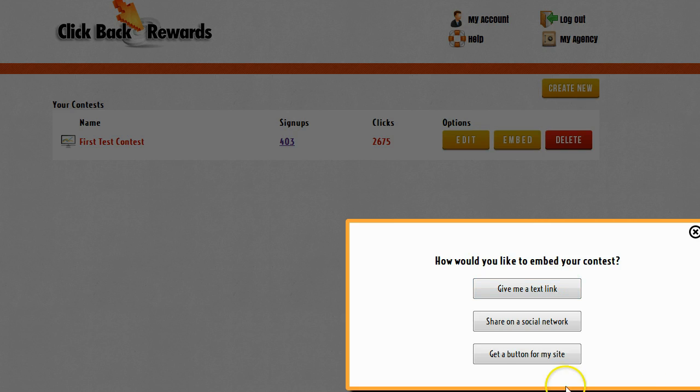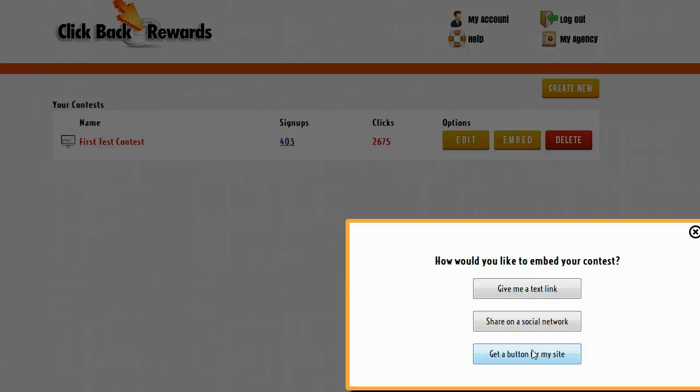It's going to also let me get a button for my website. This is similar to a text link except it's a clickable button that I can put on my website, put in a blog post, put anywhere I want so I can get people to sign up for my contest.